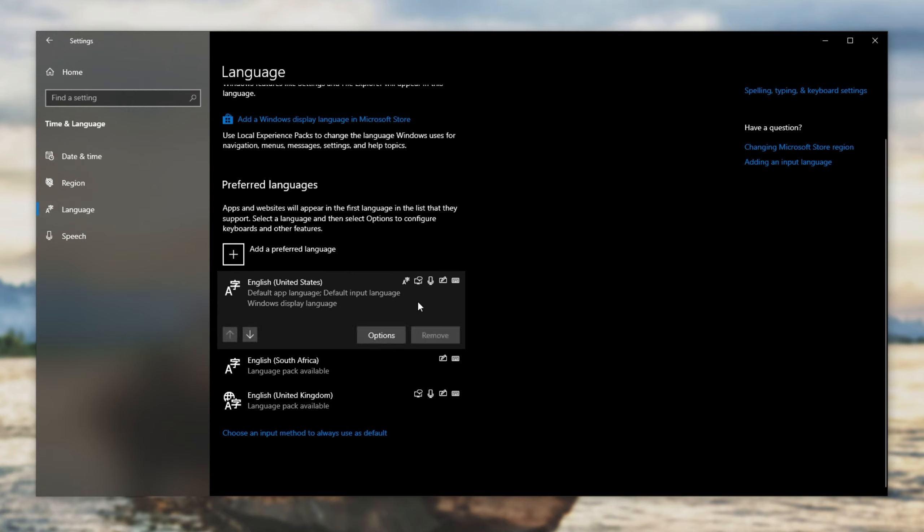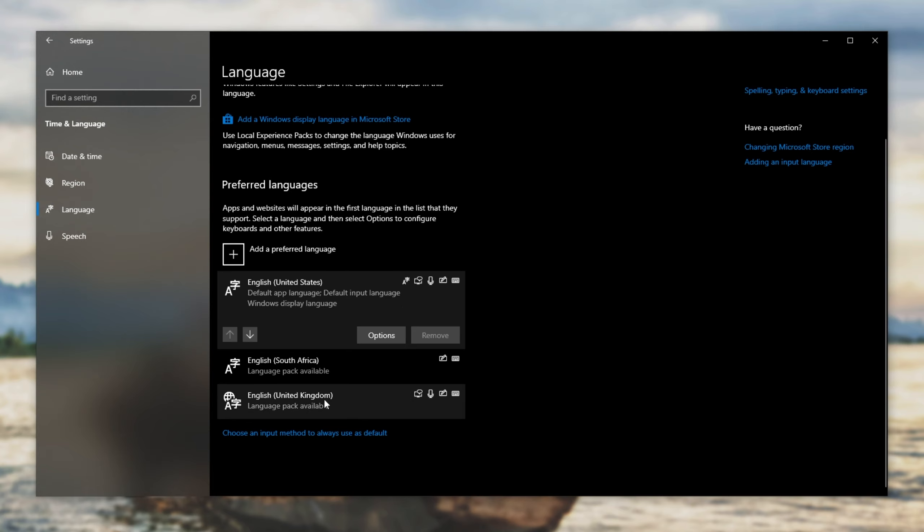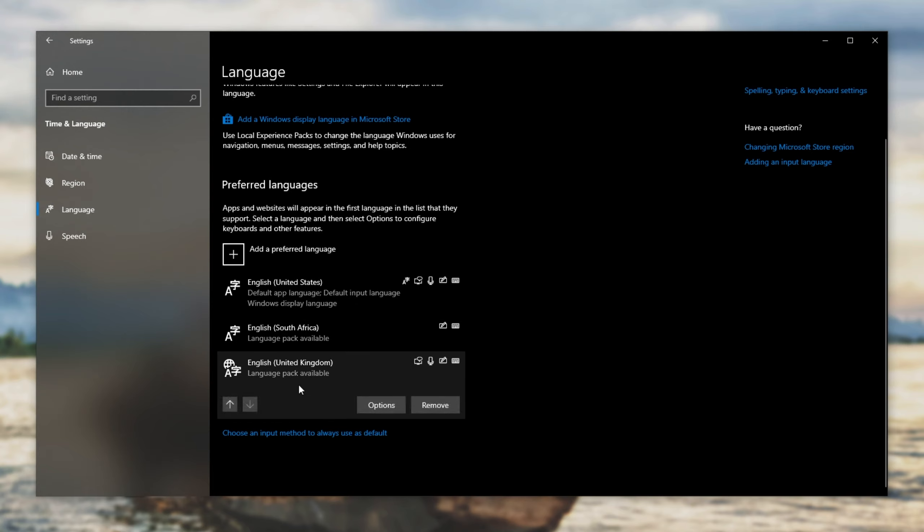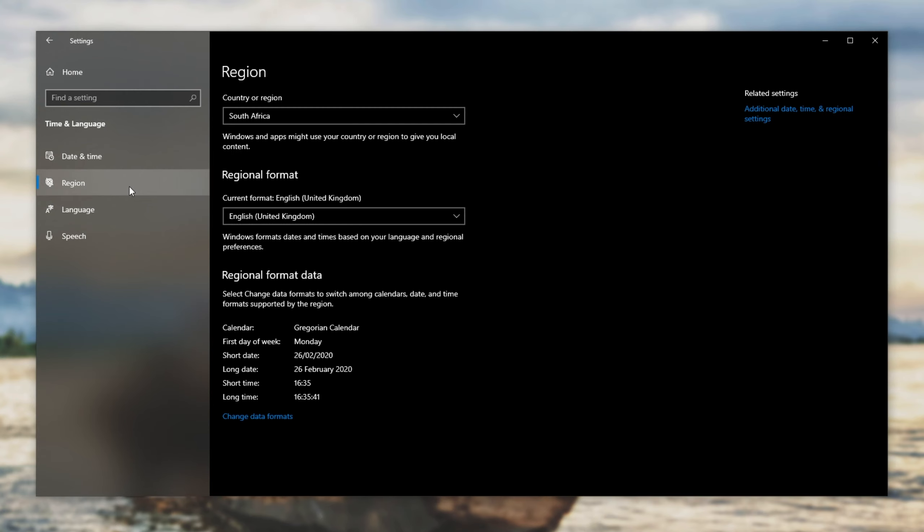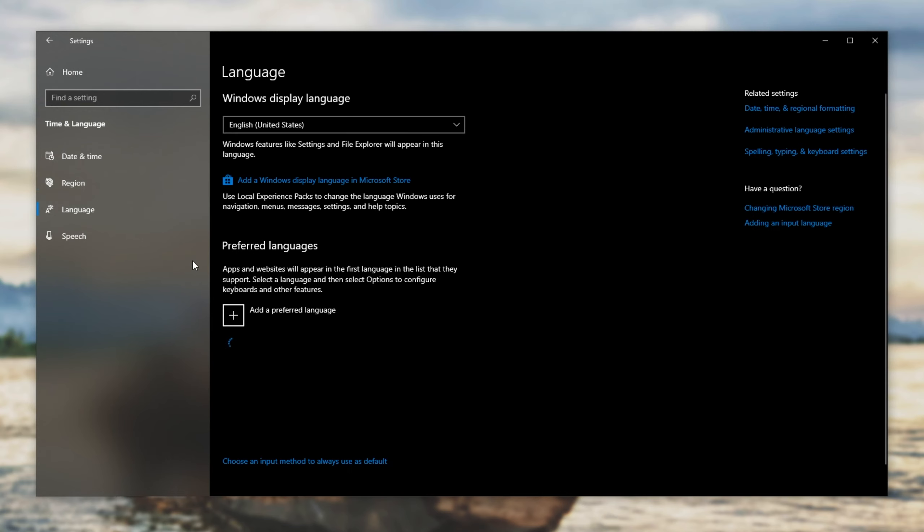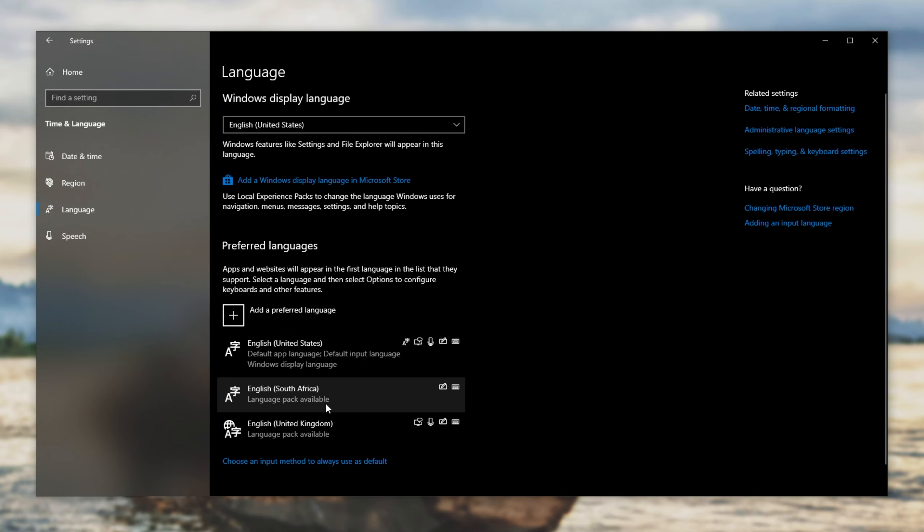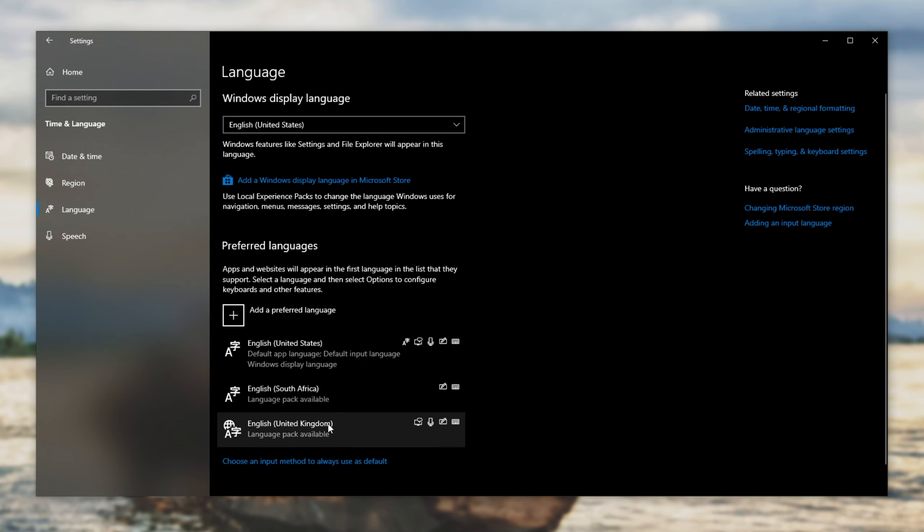The top one is the currently active and default when you restart your computer. Currently, I have my keyboard set up on the English United Kingdom version, and under region, my regional format is English UK. So that's the one I need to leave.